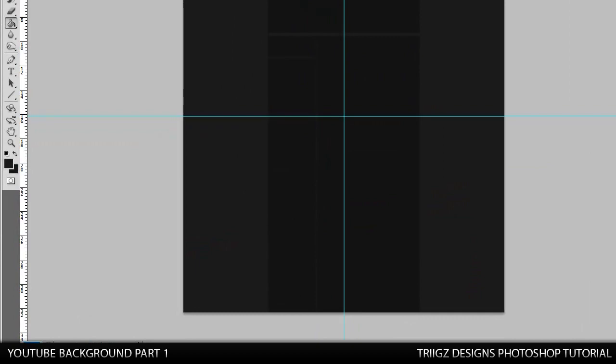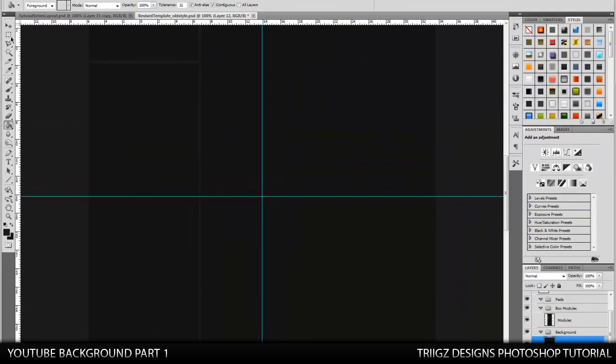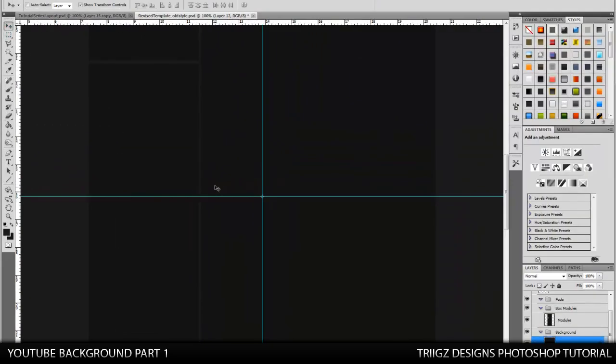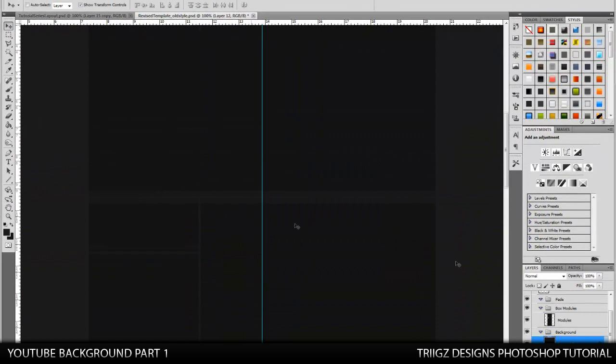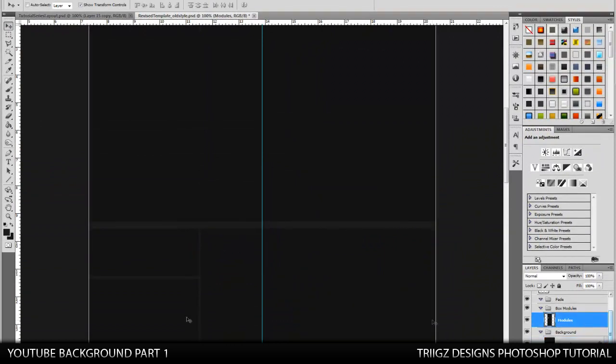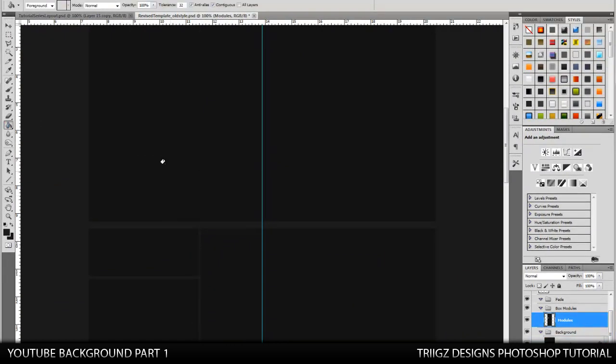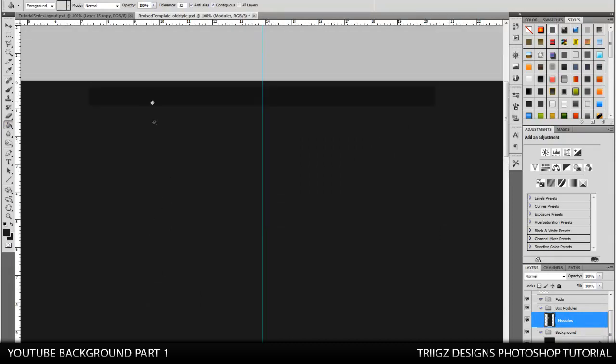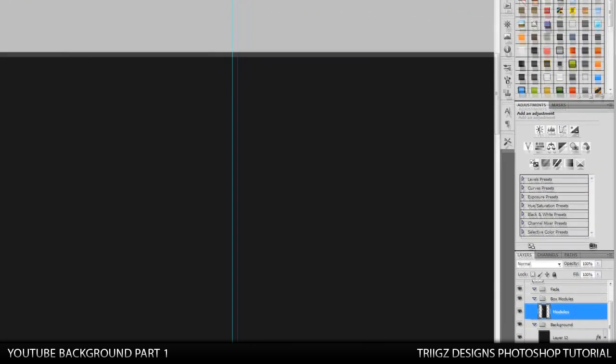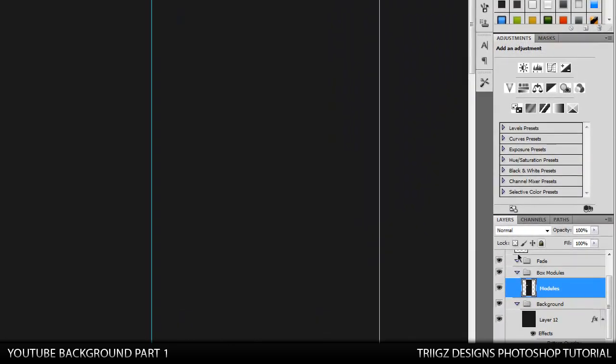Now we're just going to zoom in, and we're going to see our modules here. And we're going to want to make those the same color as the background. Fill all those in. Okay, cool.